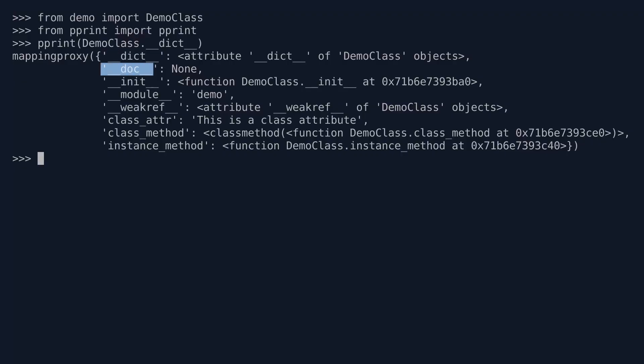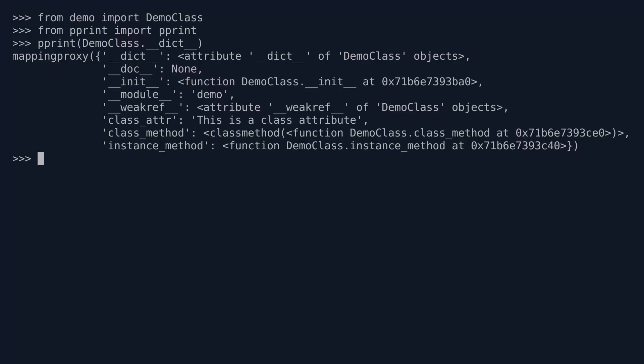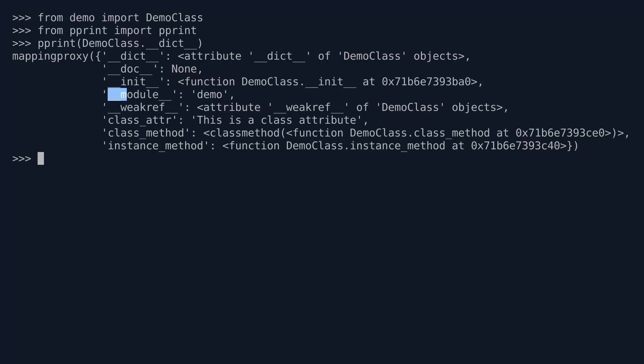There is the __doc__ key. The value would show the class's doc string if there was one, but this class doesn't have one. There is __init__. Ah, we were expecting that. So indeed, the __init__ method, that is the init method of the DemoClass. And that finds itself at this particular memory address.